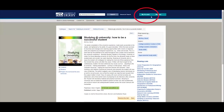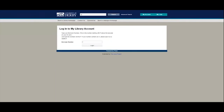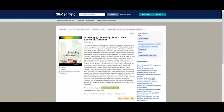Also worth mentioning: the library catalogue has a link to 'My Account'. Using the same borrower number rules to log in, it will show you what books you have out on loan and when they're due back. We have auto-renewal, so books will renew automatically as long as no one else has recalled them. It lets you keep an eye on your loans, check due dates, any recalls, and confirm that auto-renewal is going smoothly.